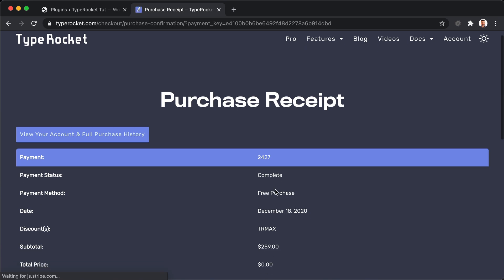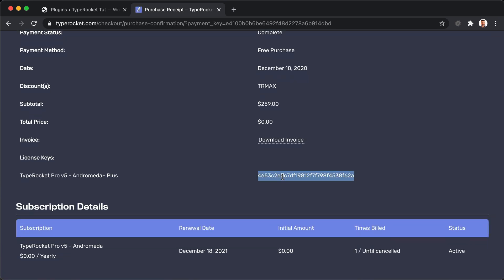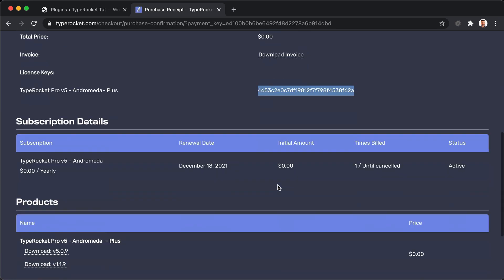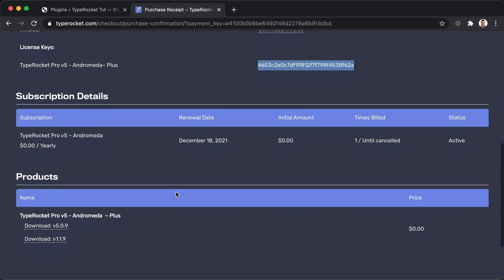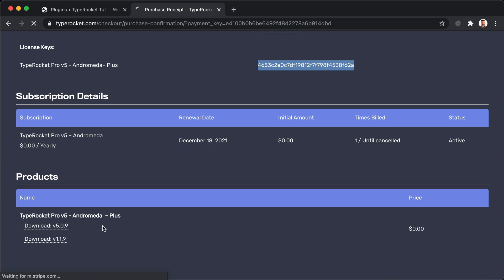At the bottom of this page, you'll find not only your license key, which we'll go ahead and grab, but also the download links. So here we have version 5, which we will download. Let's click that link.